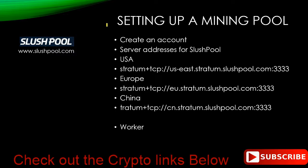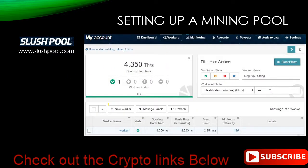Putting up the server addresses for SlushPool in case you need them. Once you've created your account, you're going to go back to the website and there's a section for workers — you need to create a worker. You can call it whatever you like. Mine's just simply worker1. It doesn't make a difference what it is. You're just going to create a new worker right here. No craziness here, it's pretty easy.